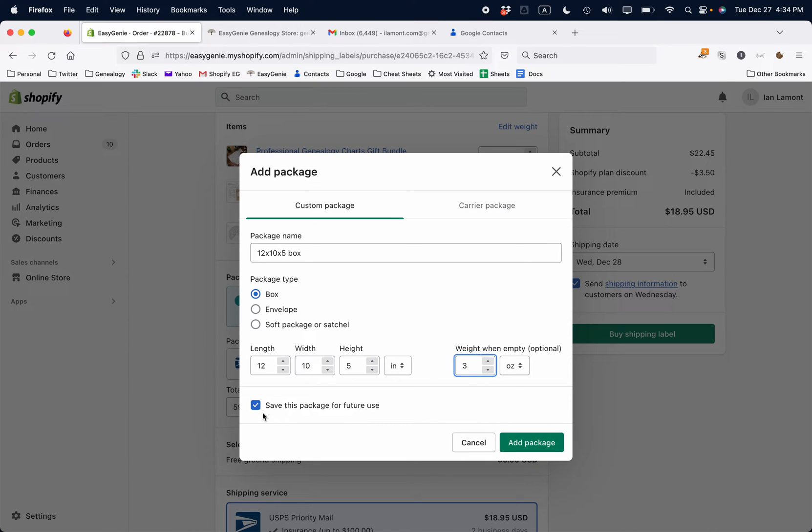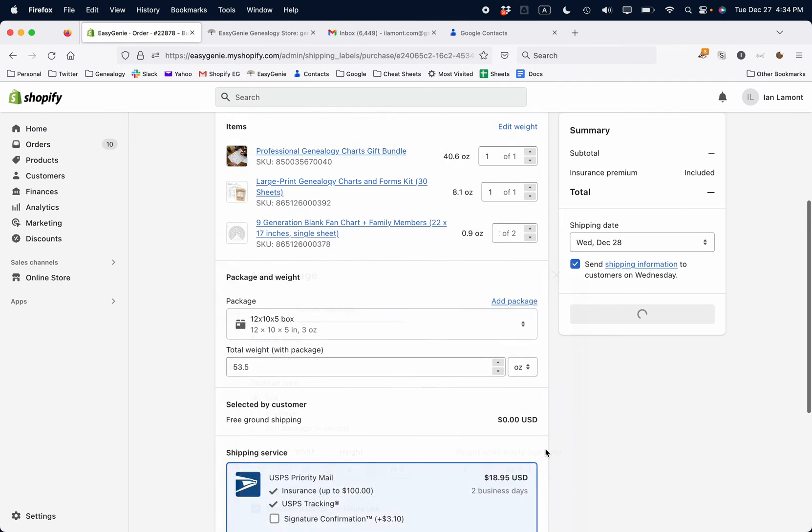Save this package for future use. That means if I have a similar box or the same box later on, I can use it as one of the options when I'm shipping something. So add package.